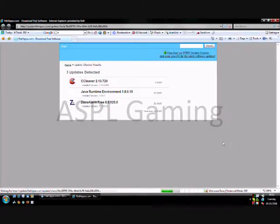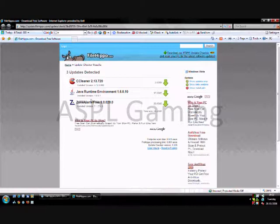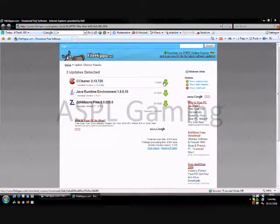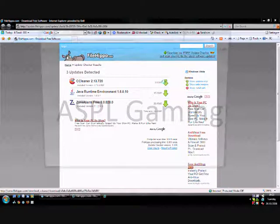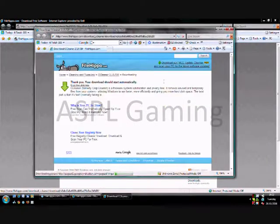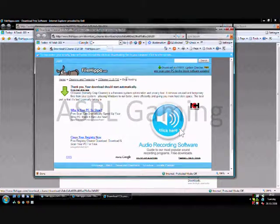Where you're given the option to download. I seem to have an update for CCleaner so I'll just go ahead and download that. And the update should start.